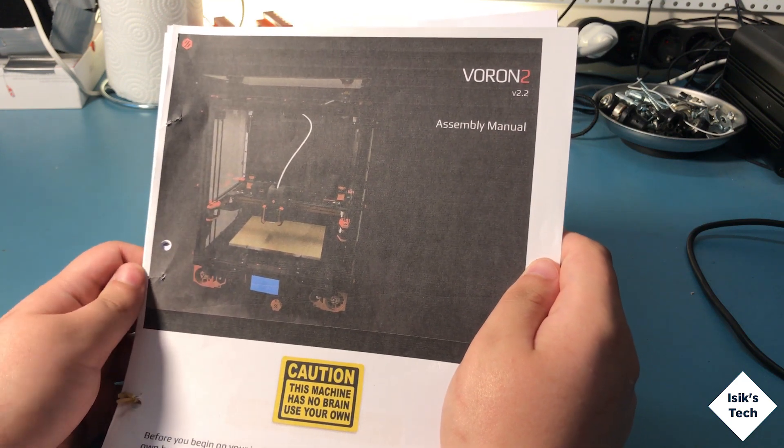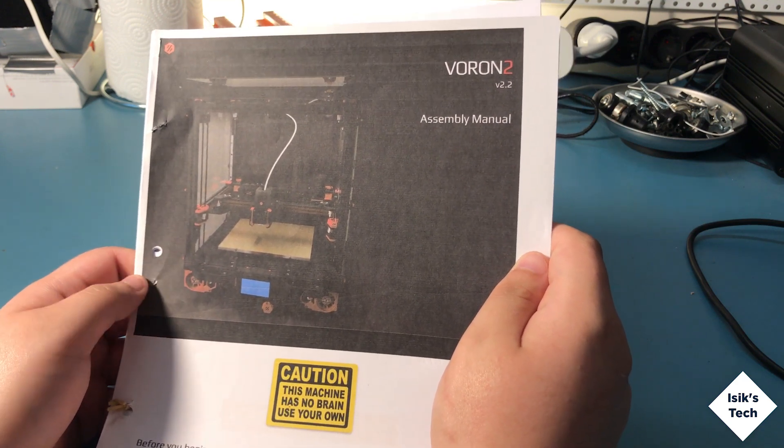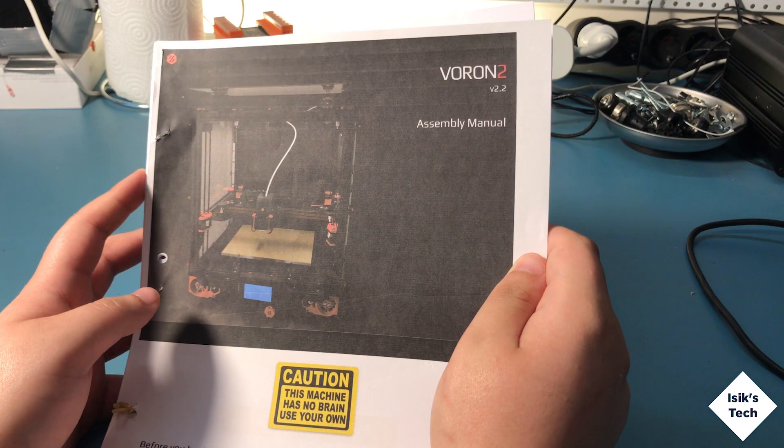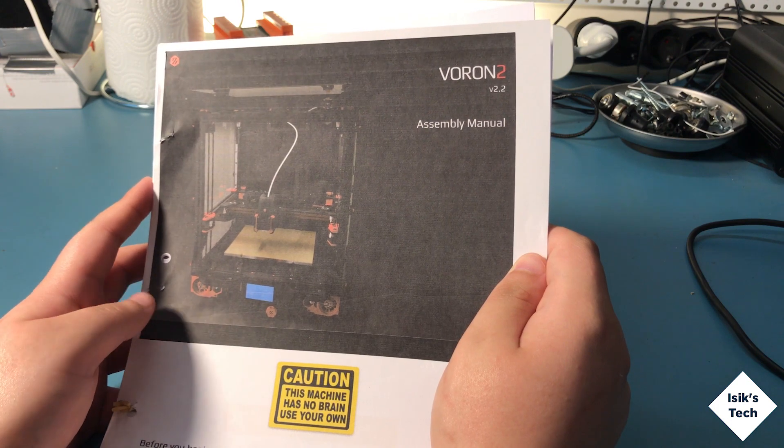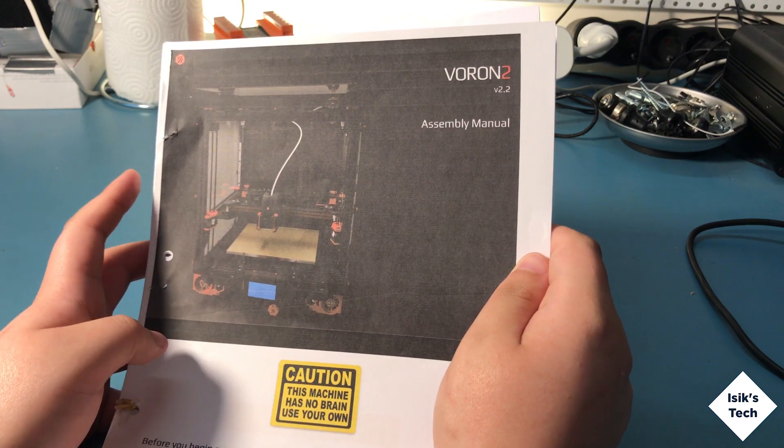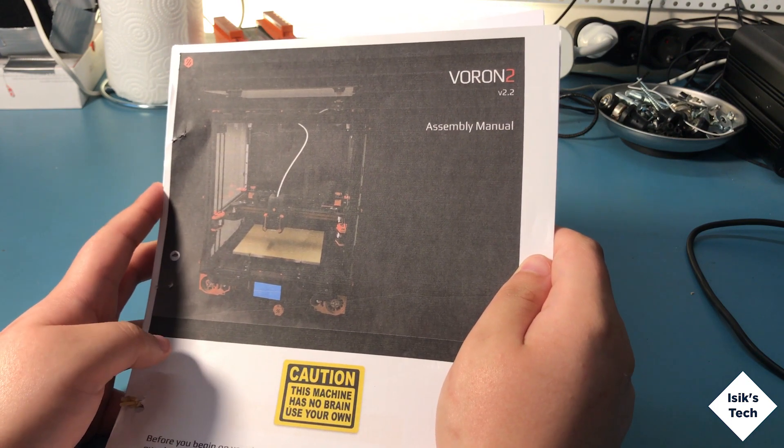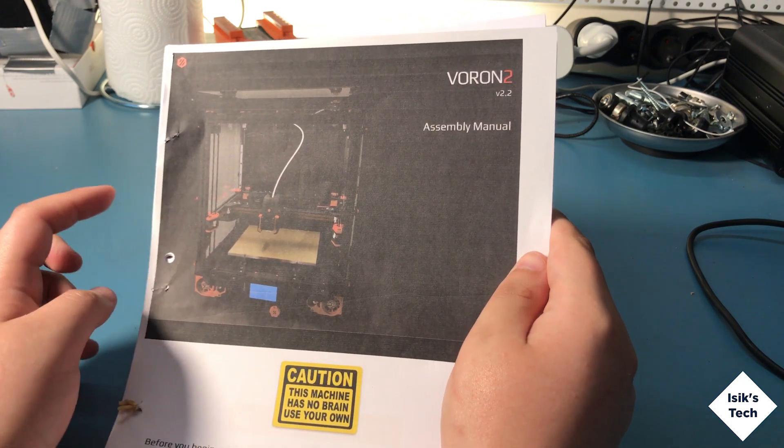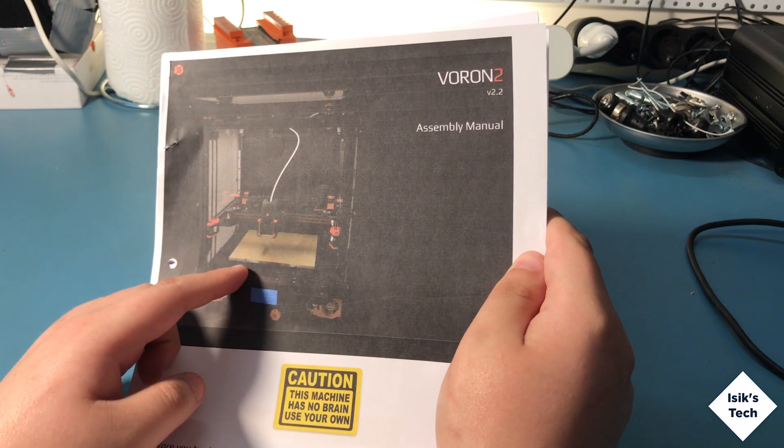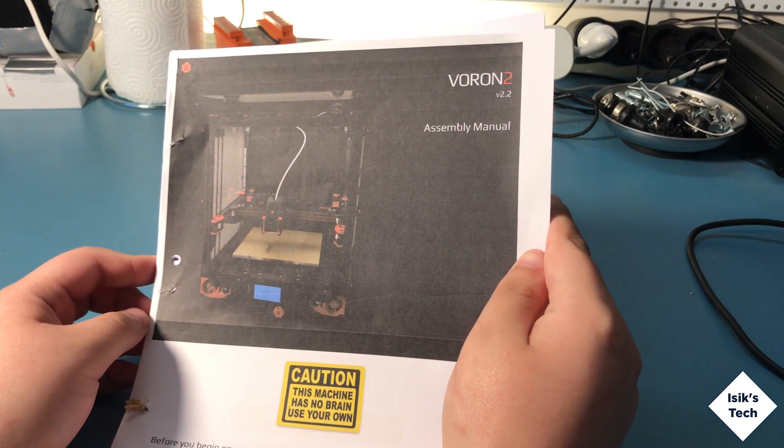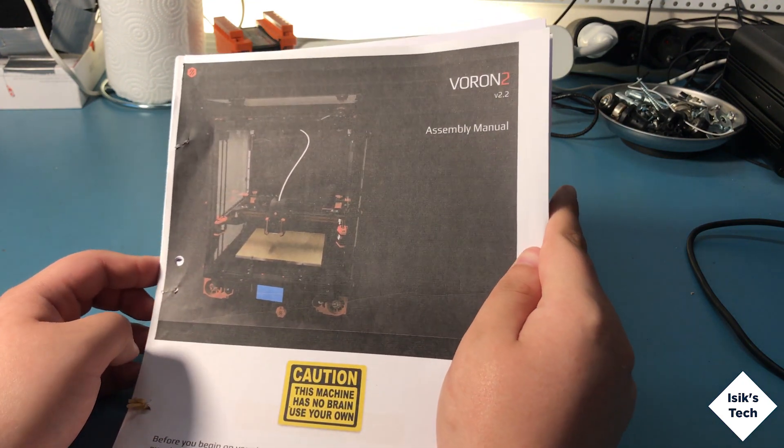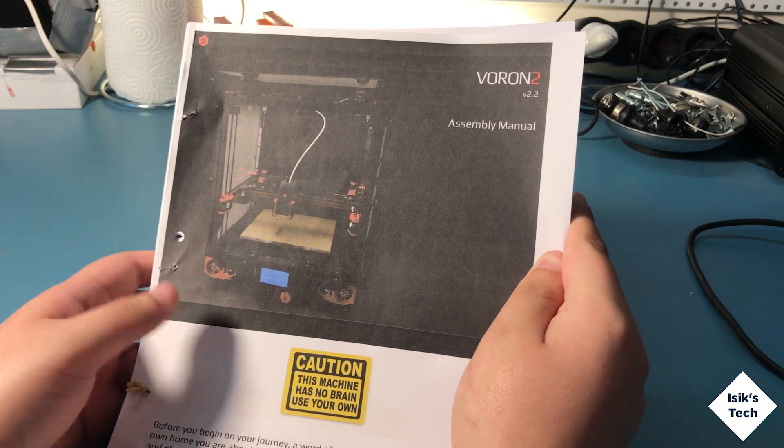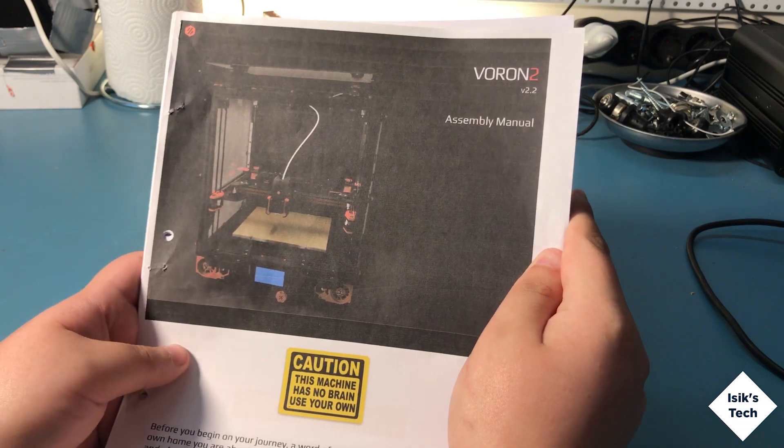I'll probably get the Precision Piezo sensor as well. I want to use that instead of the inductive probe that the Voron design uses, because I was very happy with the Precision Piezo.